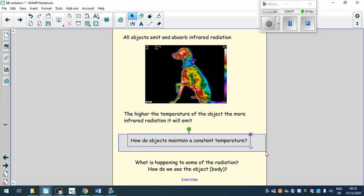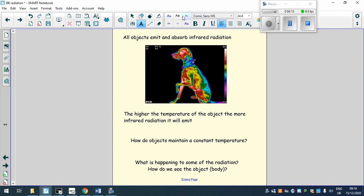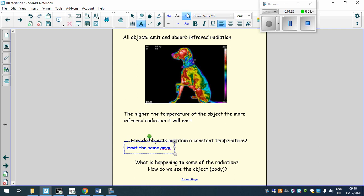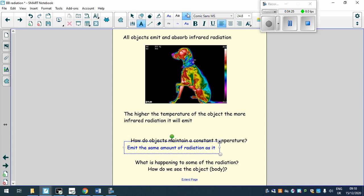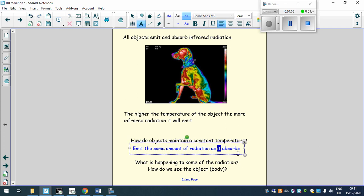So for the first one, the constant temperature. So to maintain a constant temperature, something must emit the same amount of radiation as it absorbs or produces itself. So with this dog obviously being a mammal it will produce some of heat by itself through chemical reactions, but in general, normal objects, if they emit the same amount of radiation as they absorb, they will maintain a constant temperature.